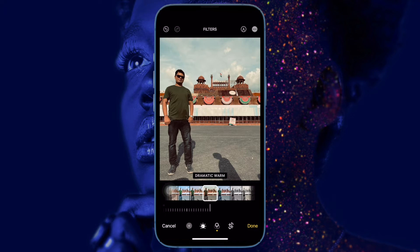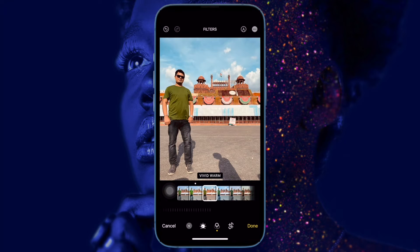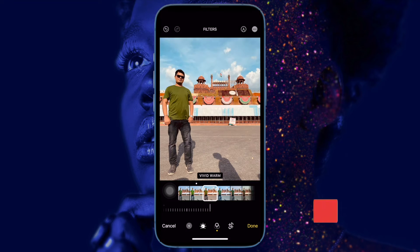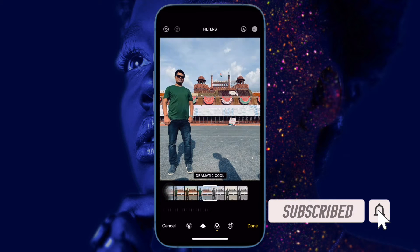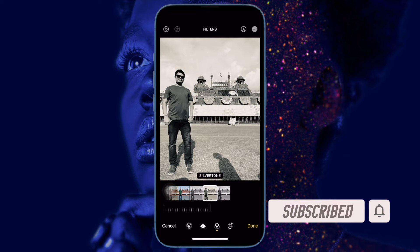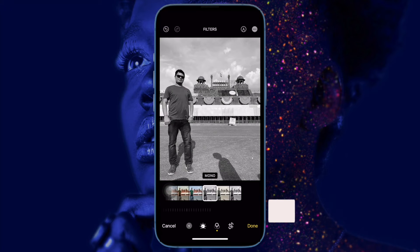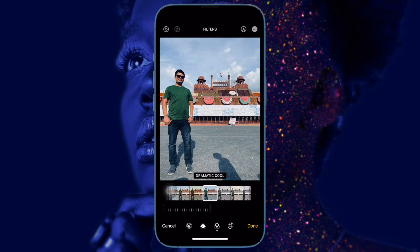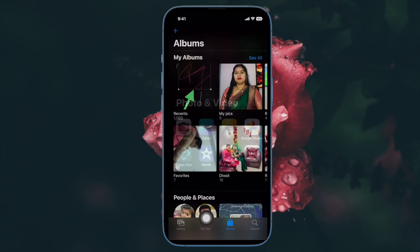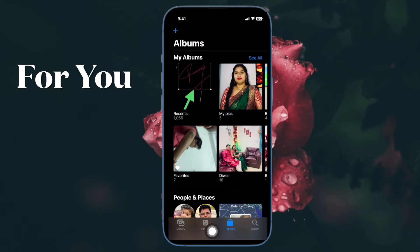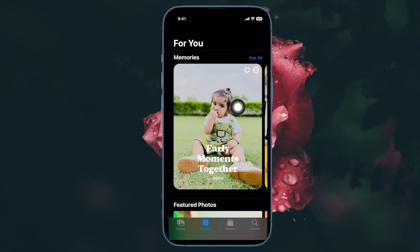That's exactly what I'm going to show you in this hands-on video. Before getting started, make sure you have subscribed to our YouTube channel and hit the bell icon so that you won't miss any update from 360 Reader. First and foremost, open the Photos app on your iPhone or iPad, then tap on the For You tab at the bottom of the screen.